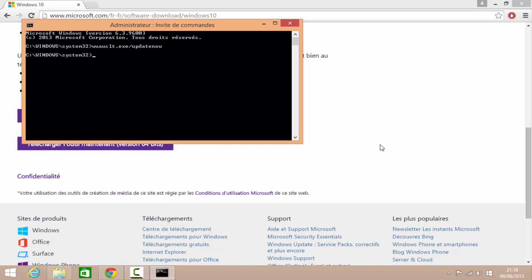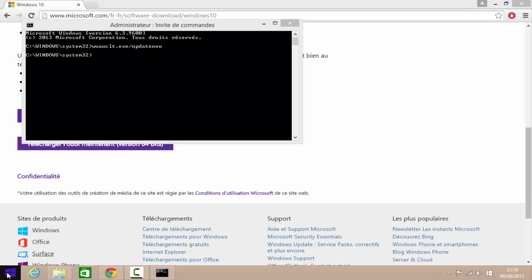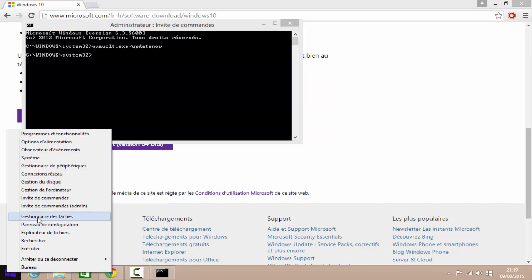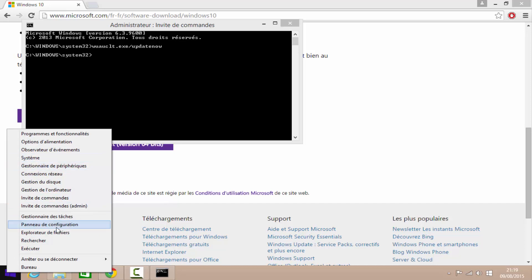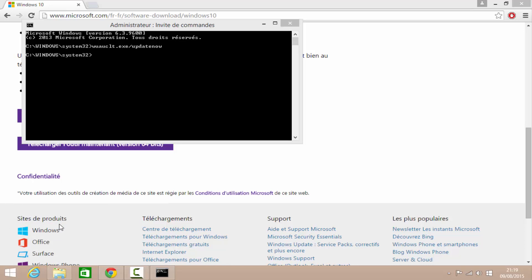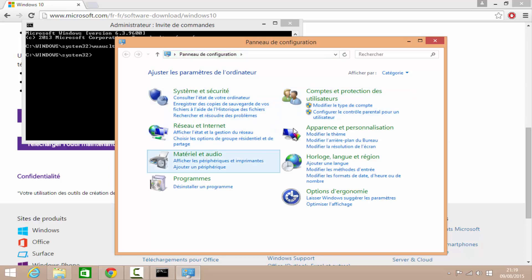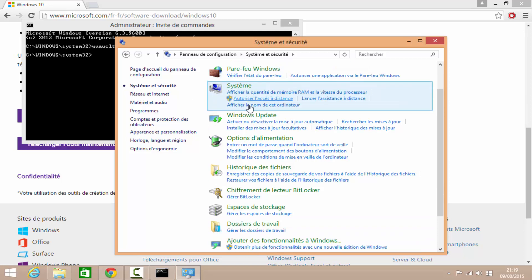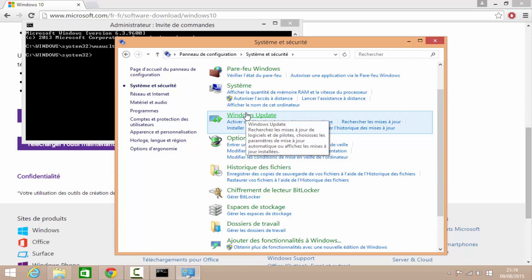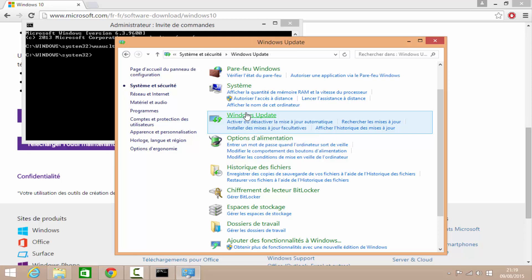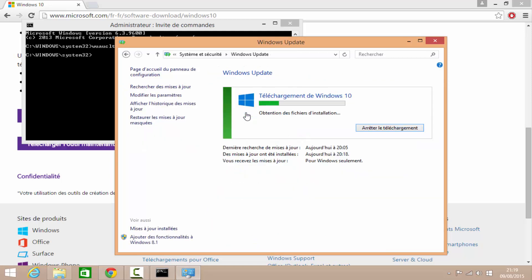Et là, normalement, ça se met à télécharger Windows 10. Pour voir que ça se met à télécharger Windows 10, ce qu'on peut faire, c'est qu'on va ici. Un clic droit ici. Système ou panneau de configuration, comme vous voulez. Dans panneau de configuration, vous allez dans système et sécurité. Dans système et sécurité, vous allez dans Windows Update. Et là, vous voyez qu'il télécharge Windows 10. Après avoir terminé de télécharger Windows 10, il va lancer l'installation de Windows 10.